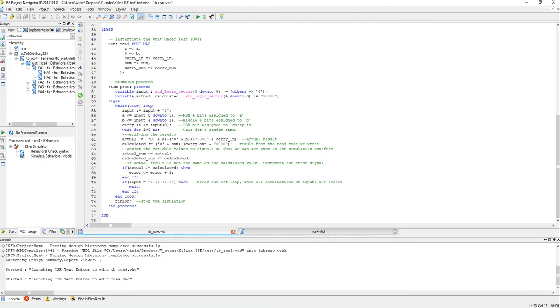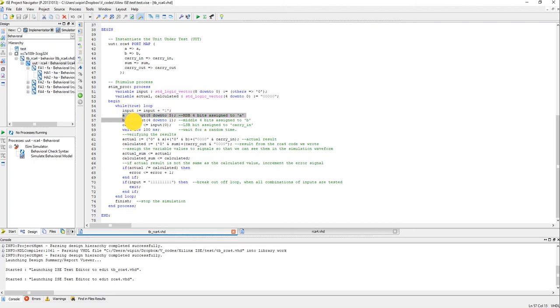This is how we will break out of an exit, which is very similar to the break statement in C or other programming languages. So we increment the input, we split this input signal into various input ports and then wait for 100 nanoseconds, just wait for some random time.